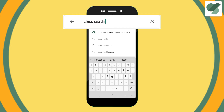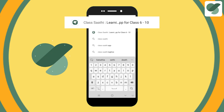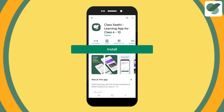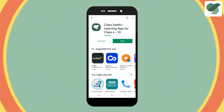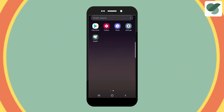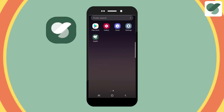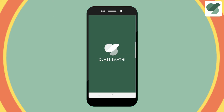If you see our green logo, you're doing it right. Click on install. Once the app is installed, click the open button or find the app on your phone and open it.